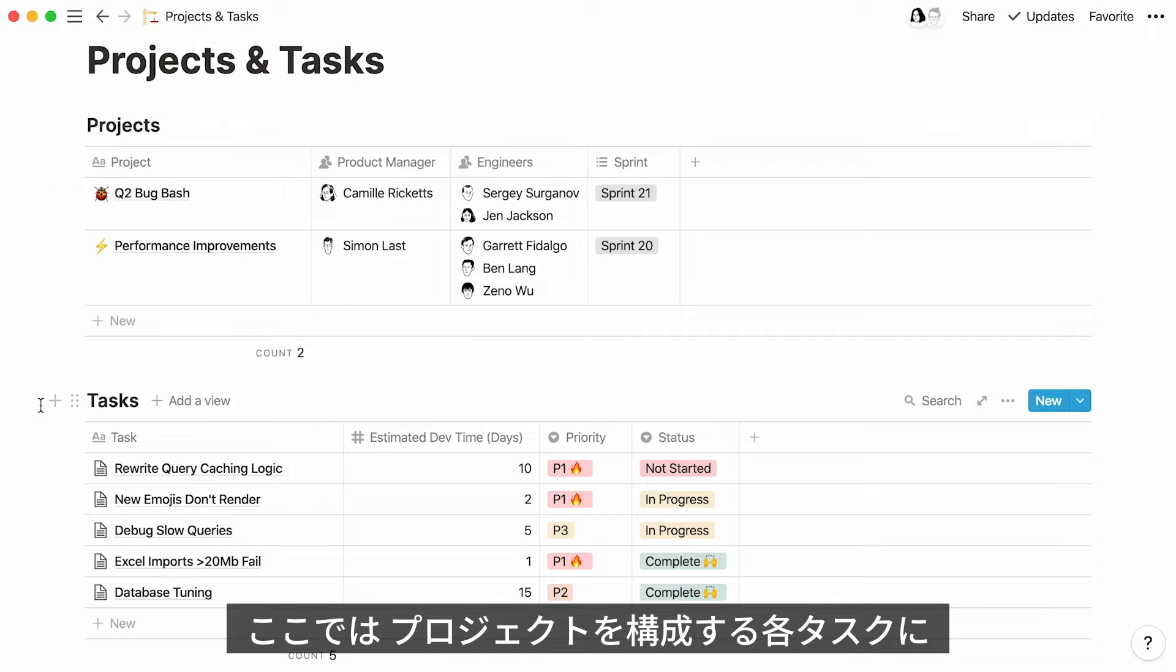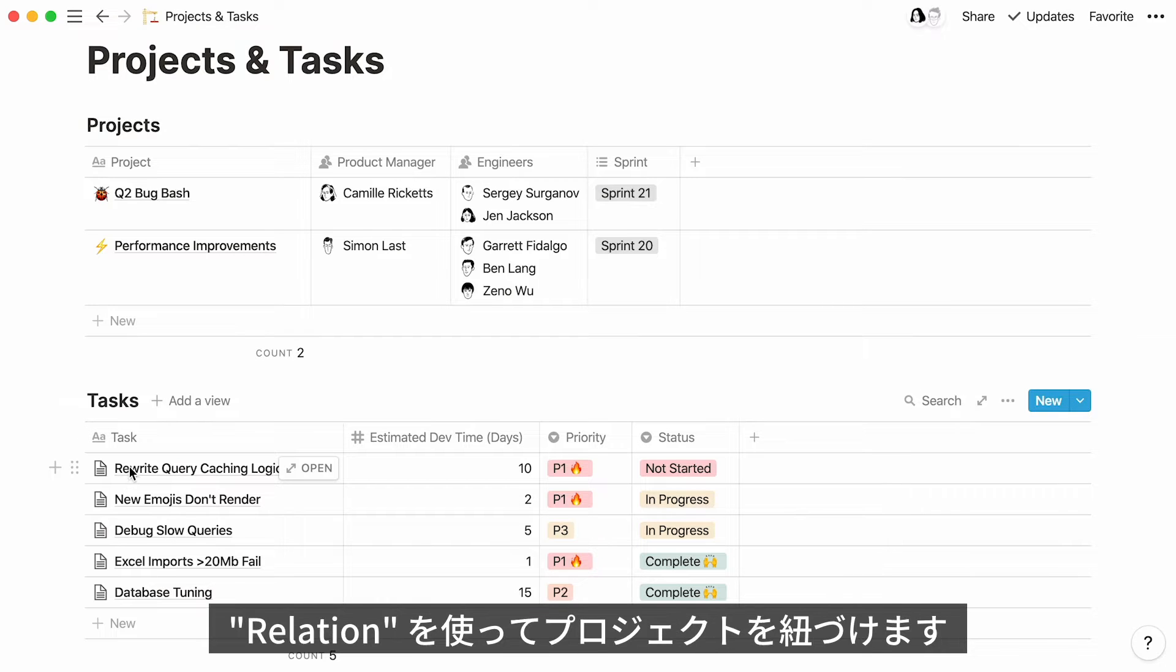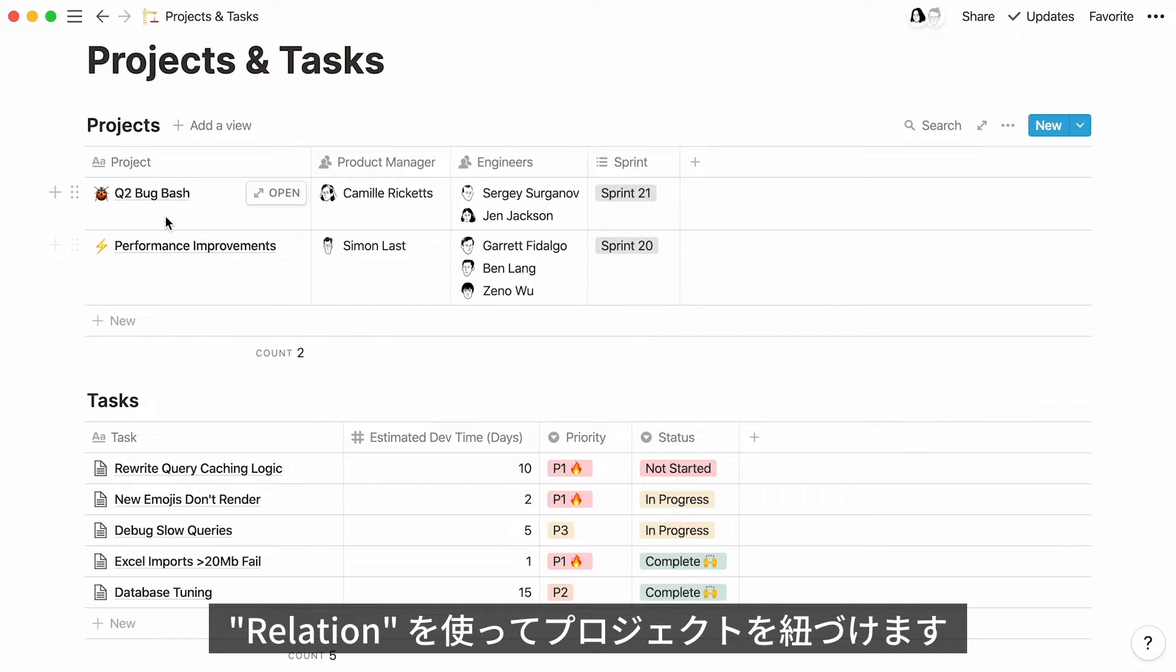In this case, tasks are the actions that make up projects, so it would make sense to want to connect every task to its corresponding project. We'll use relations to achieve this.